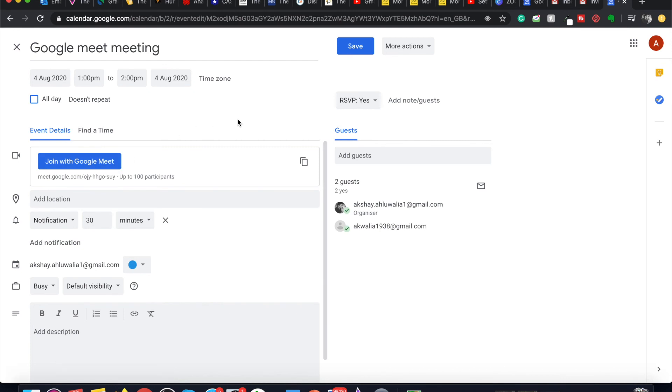This is how you join Google Meet with calendar. If you have any problems in joining Google Meet in calendar, let me know in the comments so that I can get back to you.